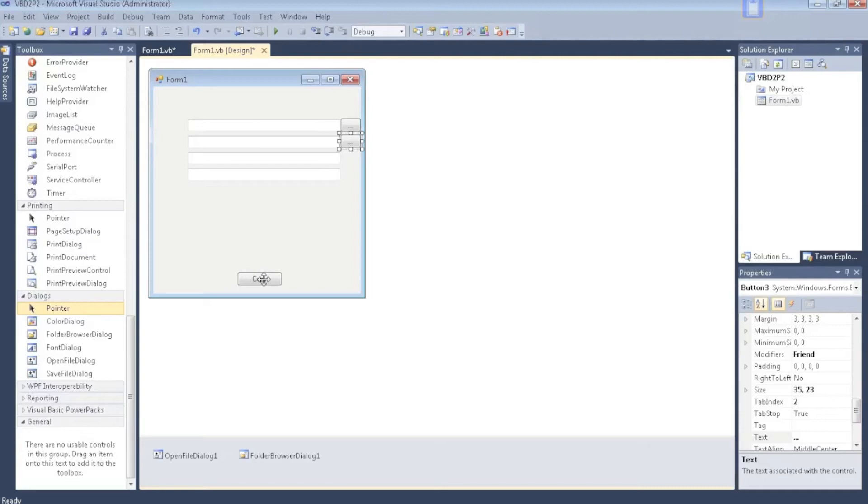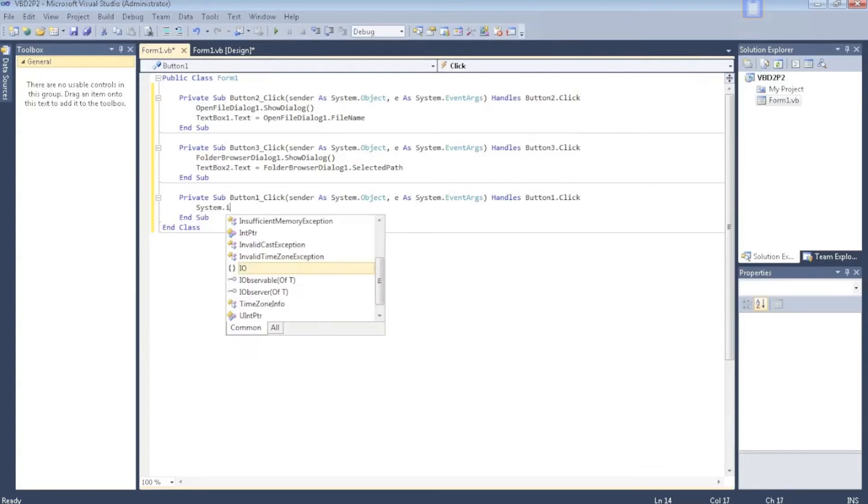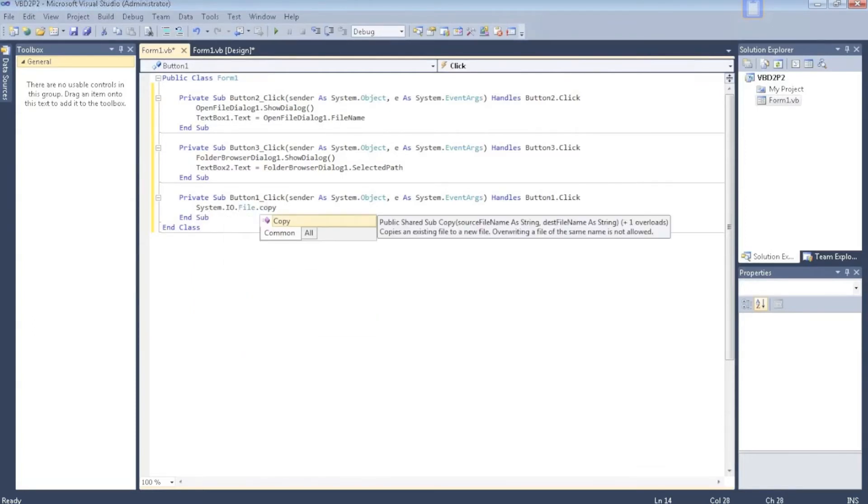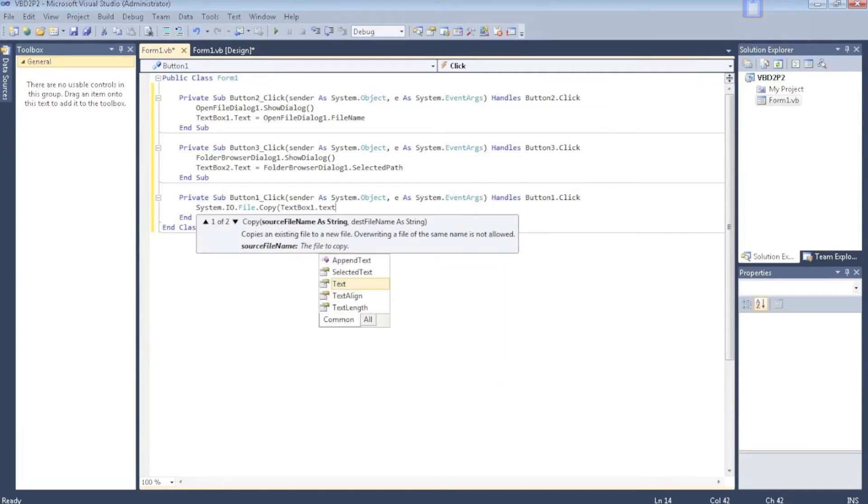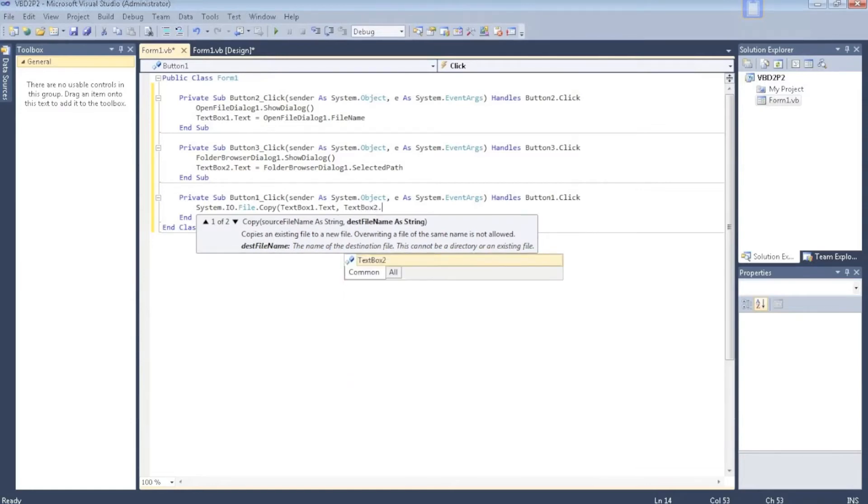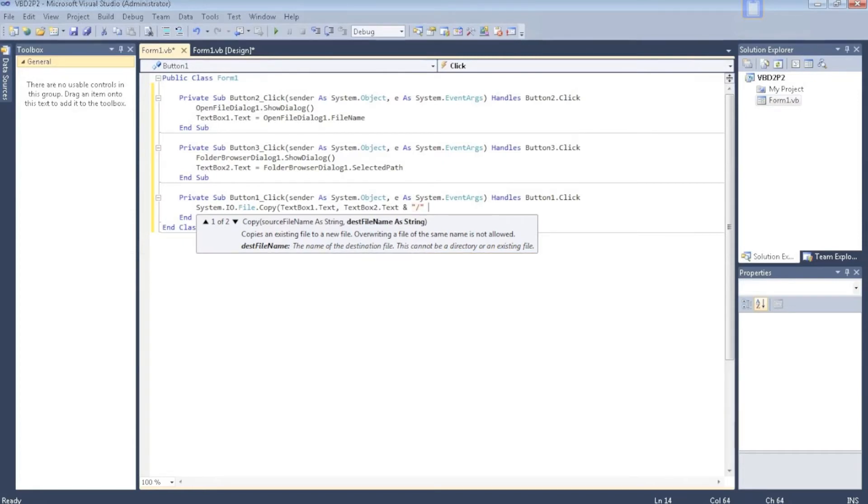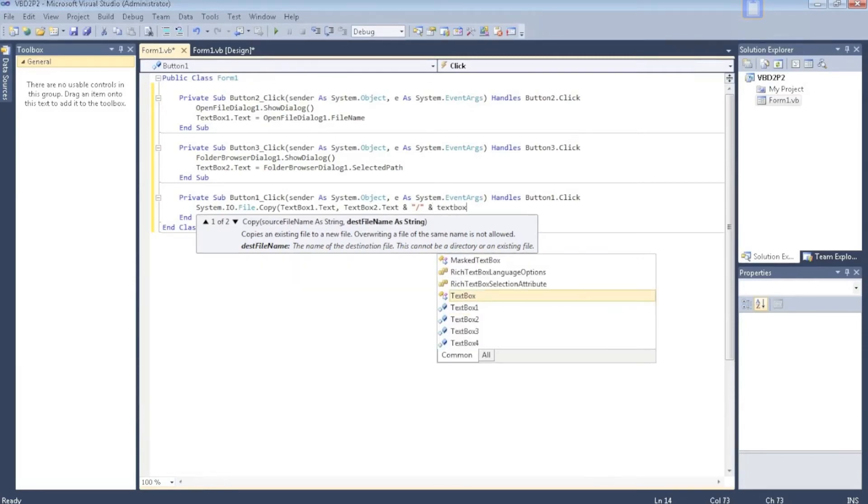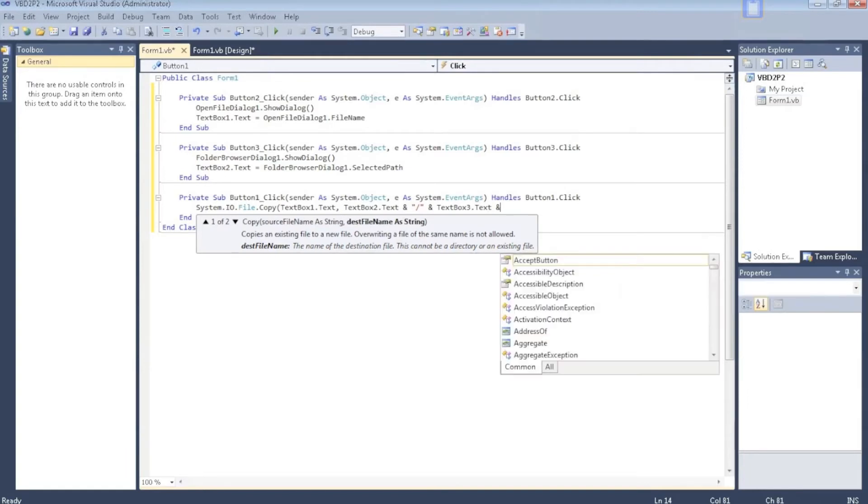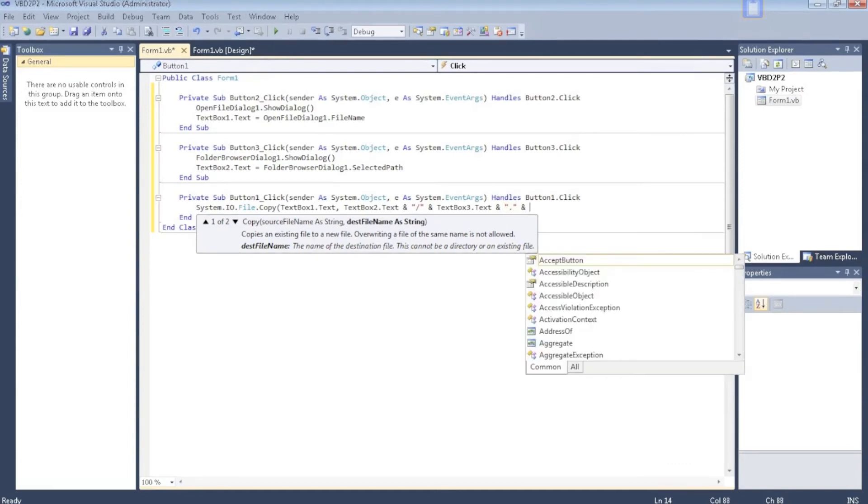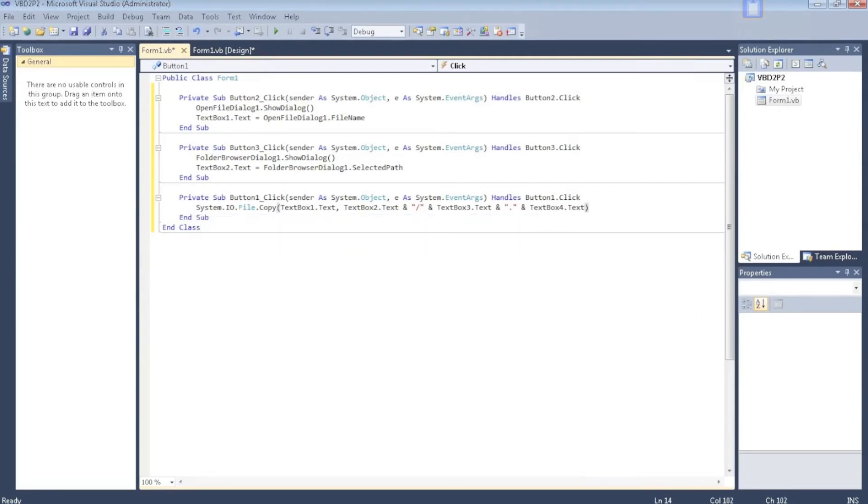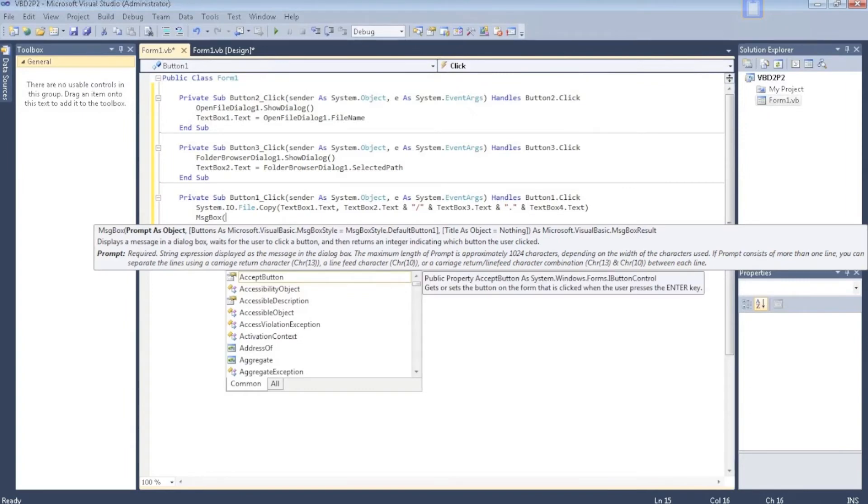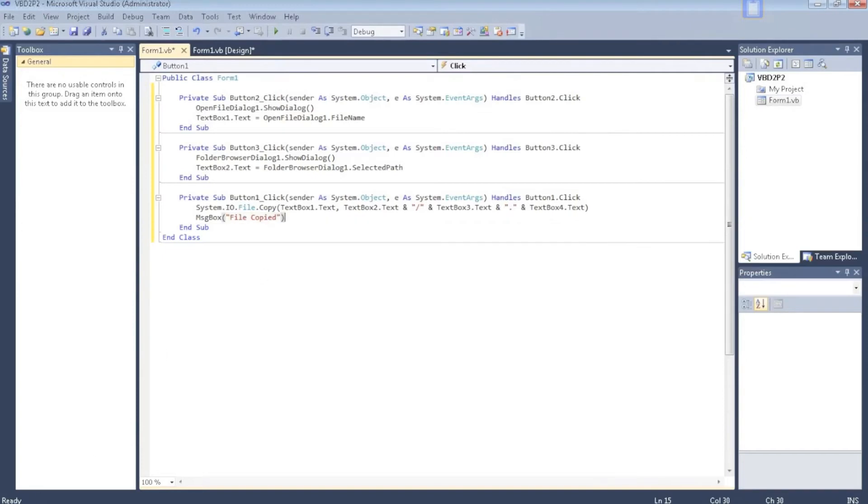Now comes the real actual coding. System.IO.File.Copy, TextBox1.Text, TextBox2.Text plus a slash plus TextBox3.Text plus a dot plus TextBox4.Text. This will copy the file.